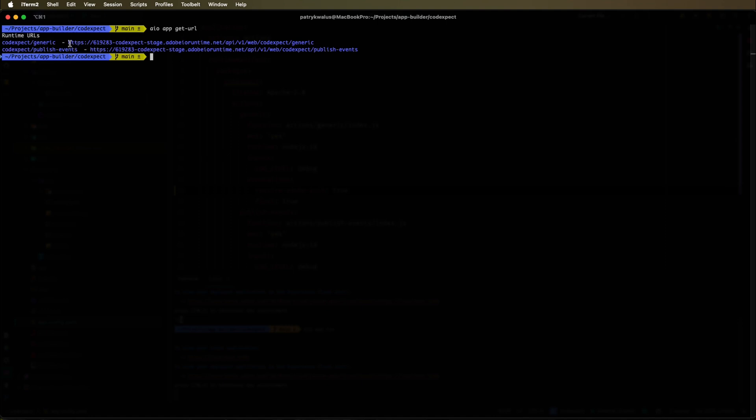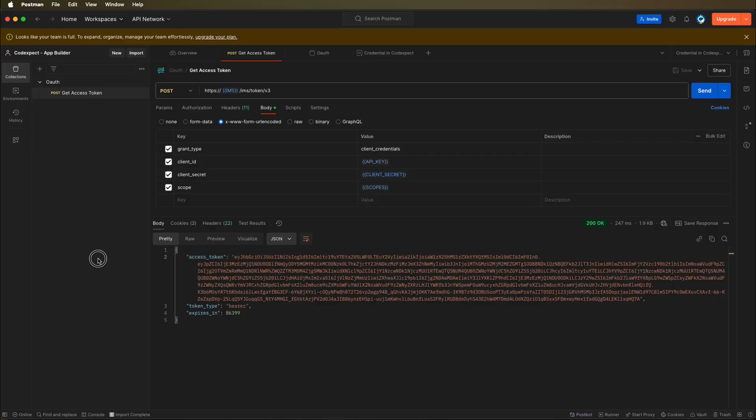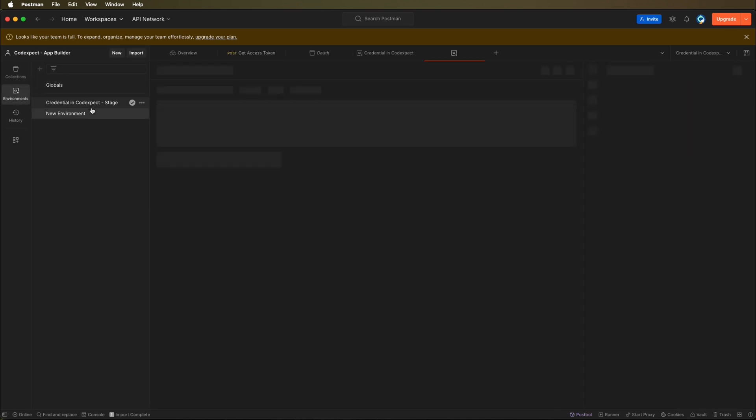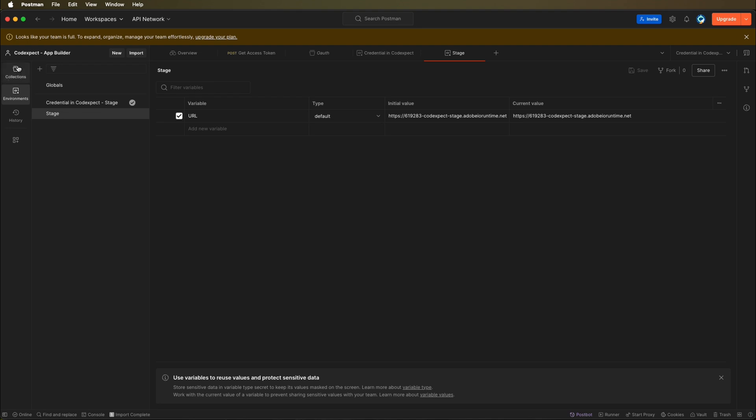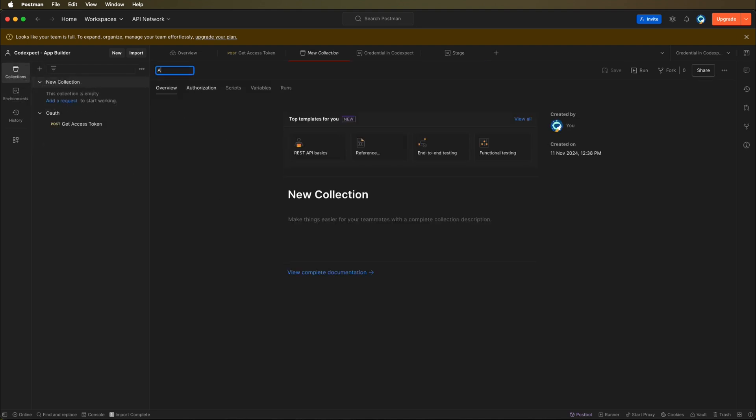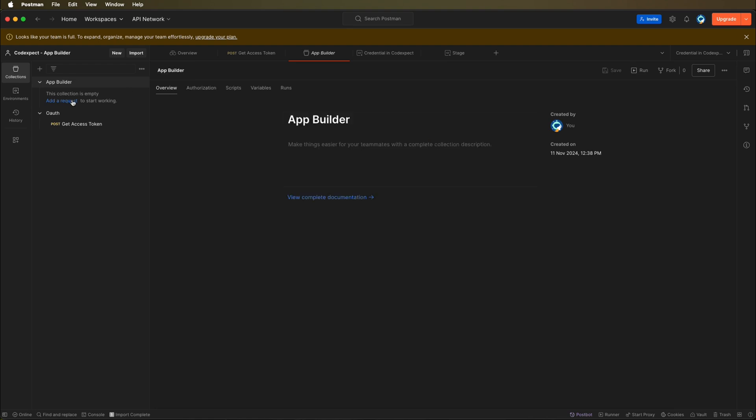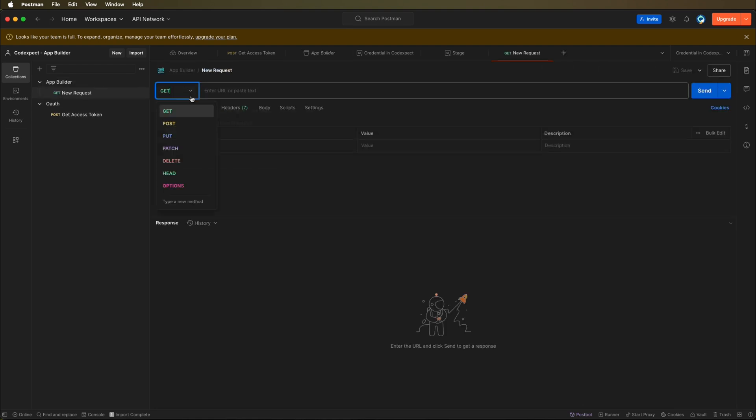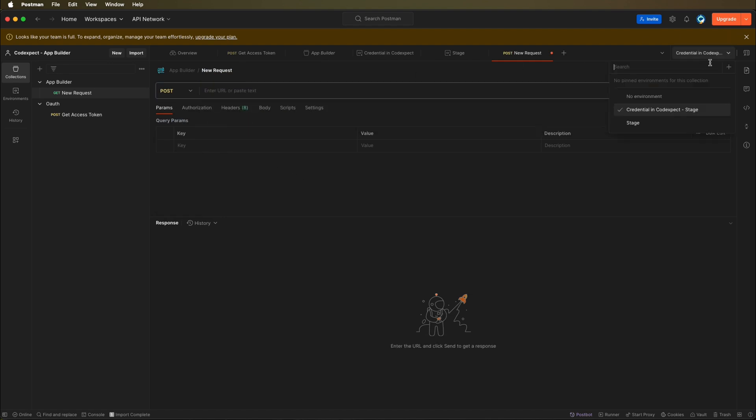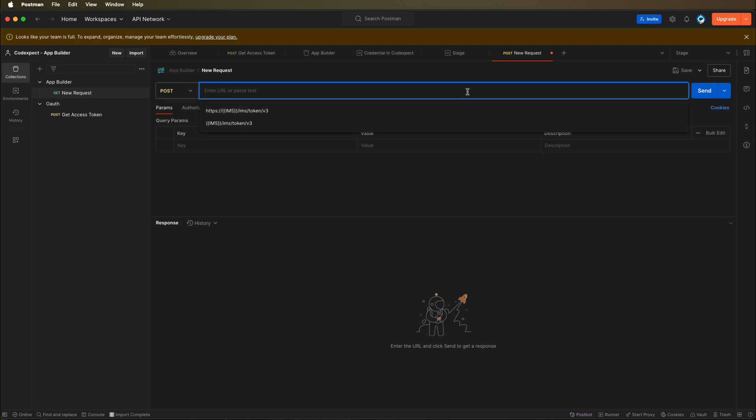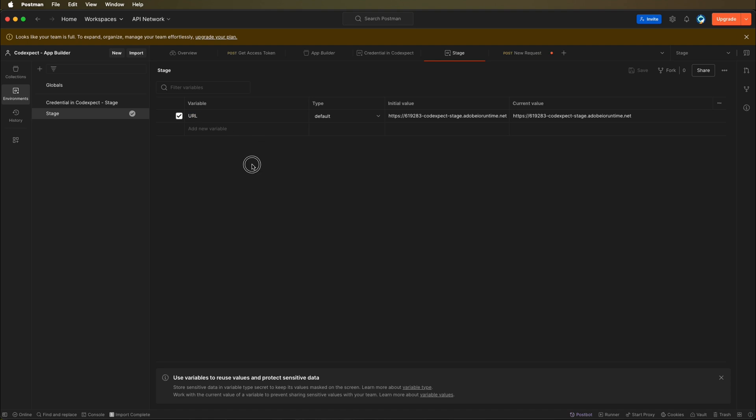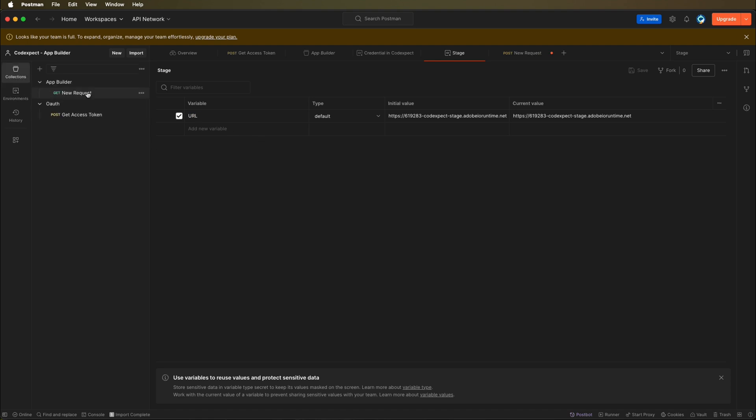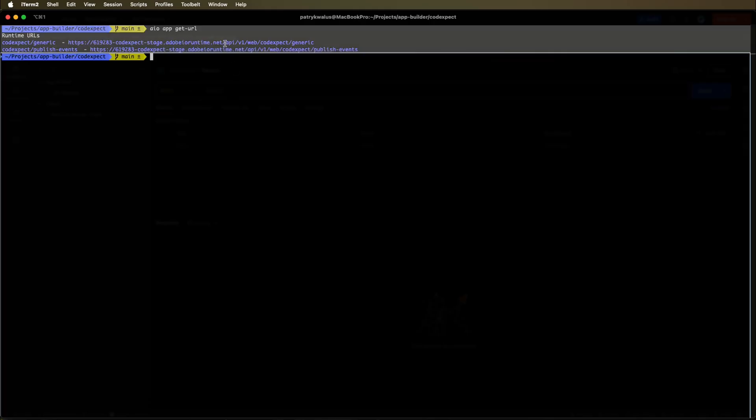Right now that we have access to the generic action and publish events action, let's copy the URL. The first part of the URL, and let's go to Postman so we can create a new environment. Let's create new. This will be the environment. Let's name it stage. Here we'll be having a URL variable with the URL to our runtime action. If we go to collections, let's create a new collection. Let's call it app builder. Now we can create a new request. Let's make it post. Let's change the stage environment. Let's use the URL environment variable that we configured. Let's change the name to generic. Let's get back to our terminal to copy the rest part of this URL. Let's paste it here.